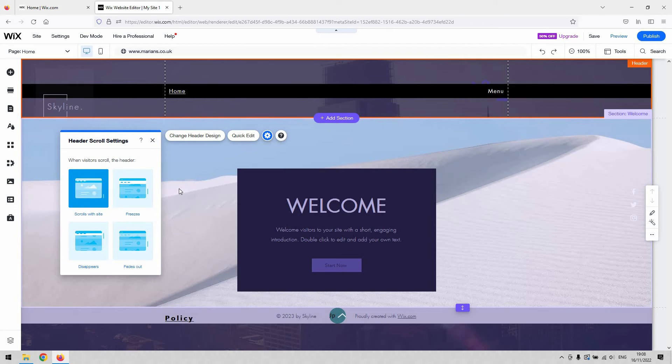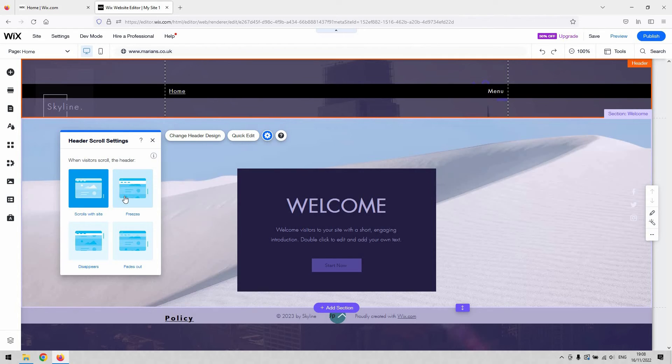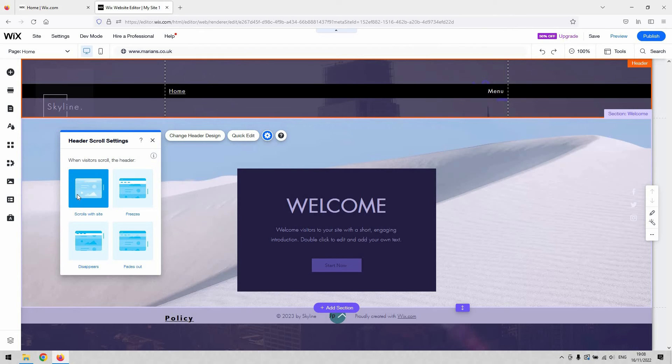So whether it fades out as the user scrolls down, whether it disappears and sticks to the top of the page, whether it freezes in place so your user can see the header permanently no matter where they are on the page, or whether it scrolls with the website. So it essentially becomes part of the page then.